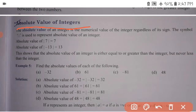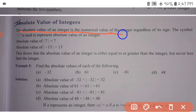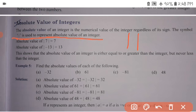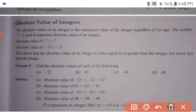Now, the absolute value of an integer is the numerical value of the integer regardless of its sign. This symbol — the mod — is used to represent the absolute value. For example, mod of 7 is equal to 7.